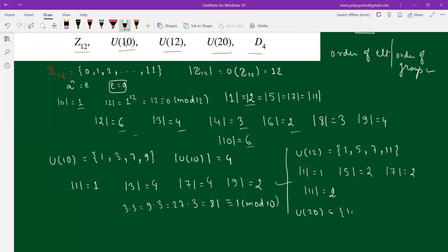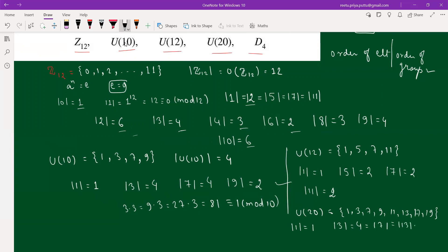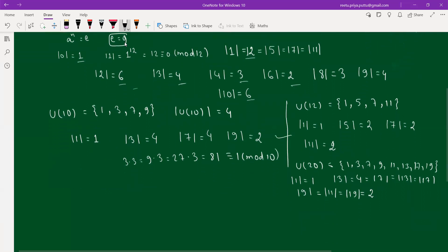For U₂₀ = {1, 3, 7, 9, 11, 13, 17, 19}, the group order is 8. The order of 1 is 1. The order of 3 is 4 because 3⁴ = 81 ≡ 1 mod 20. The orders of 7, 13, and 17 are also 4. The orders of 9, 11, and 19 are each 2, since 9²=81≡1, 11²=121≡1, and 19²=361≡1 mod 20.